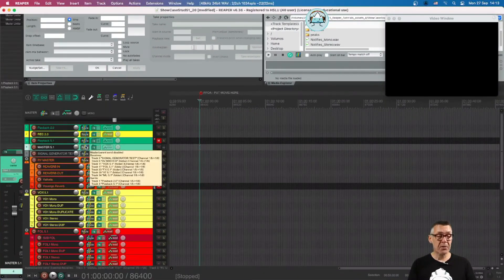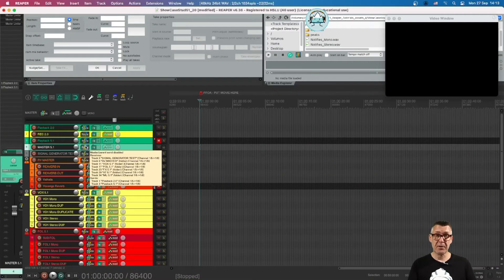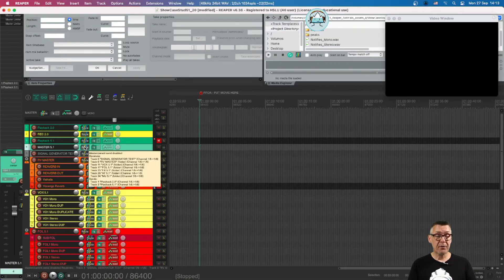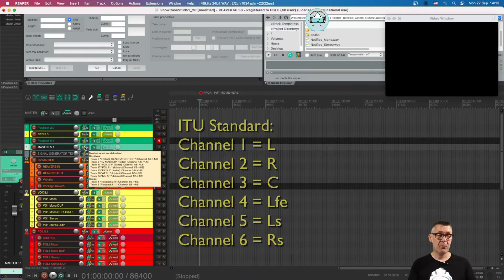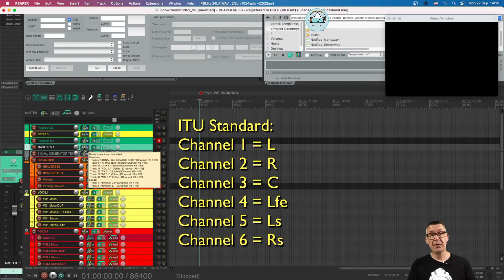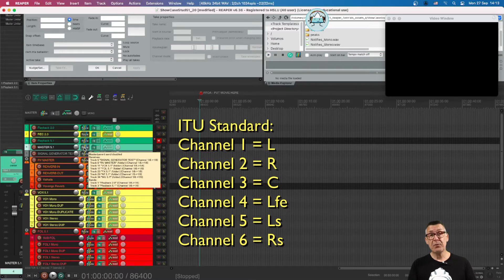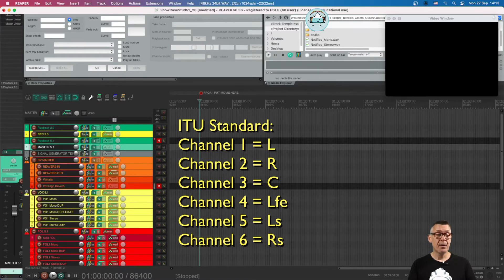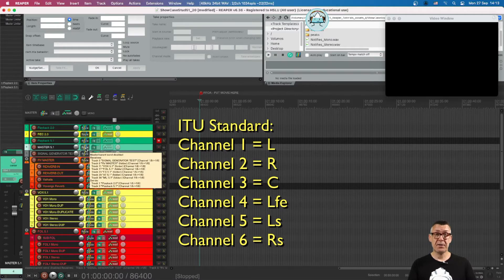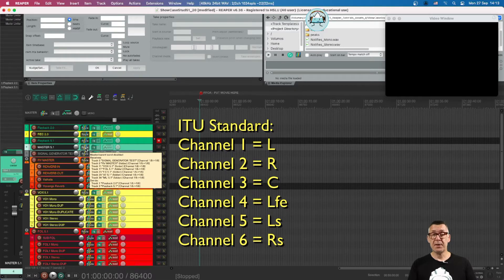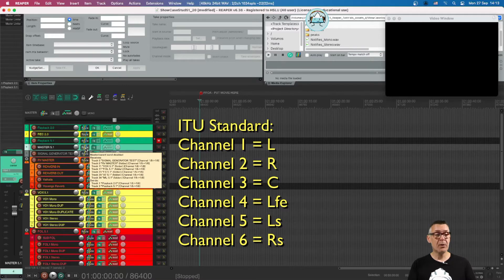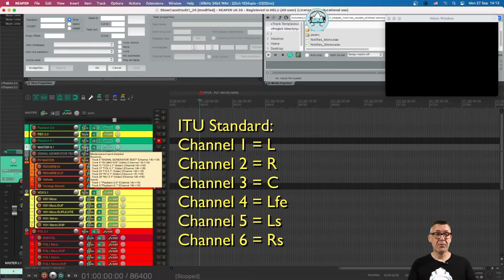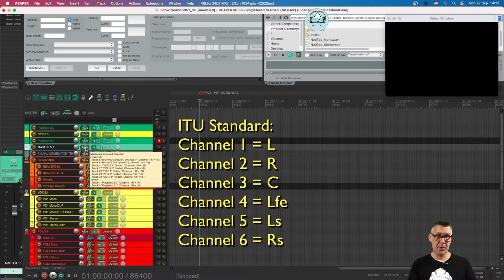This bus consists of six channels and we handle the so-called ITU configuration here, which means that channel 1 is the left, channel 2 is the right, channel 3 is the center, channel 4 is the low frequency or sub channel, channel 5 is the left surround and channel 6 is the right surround.